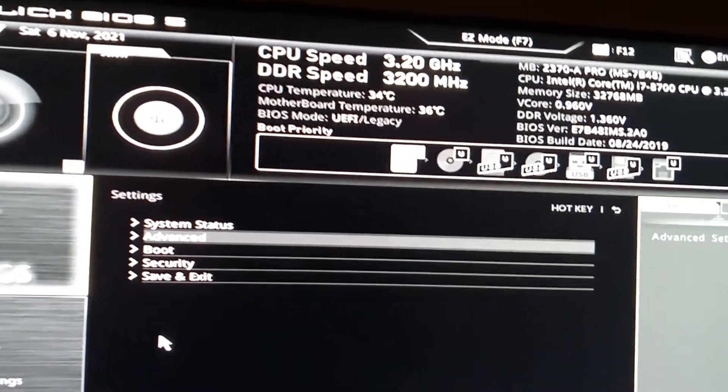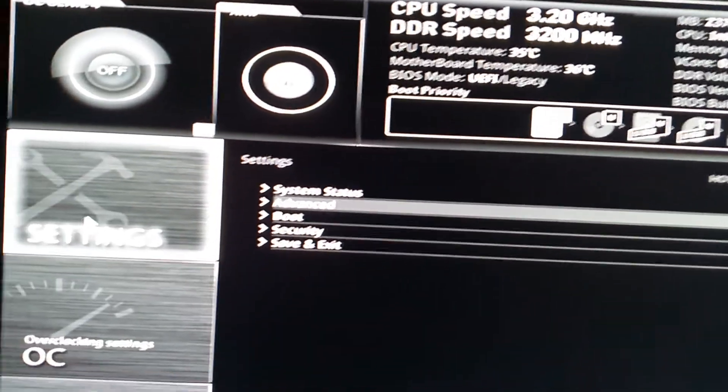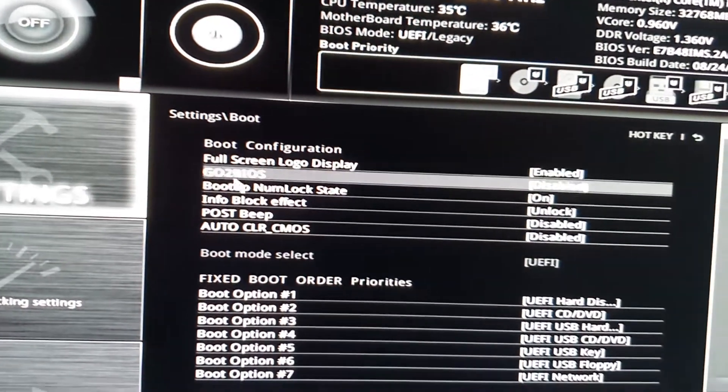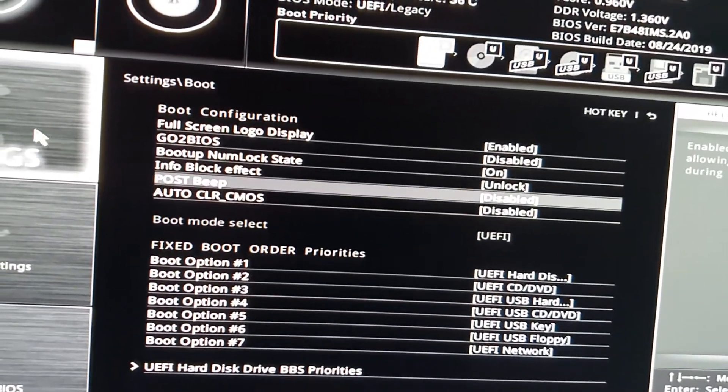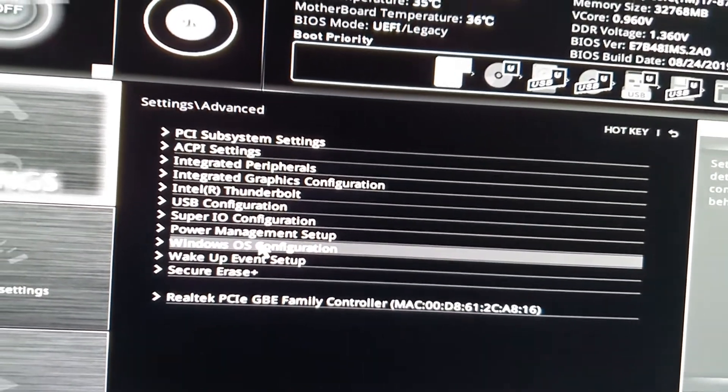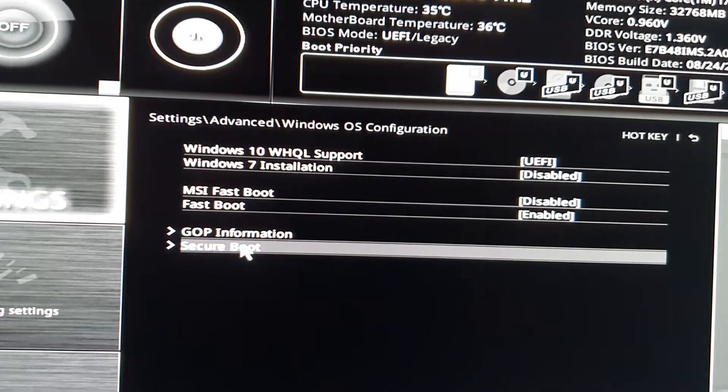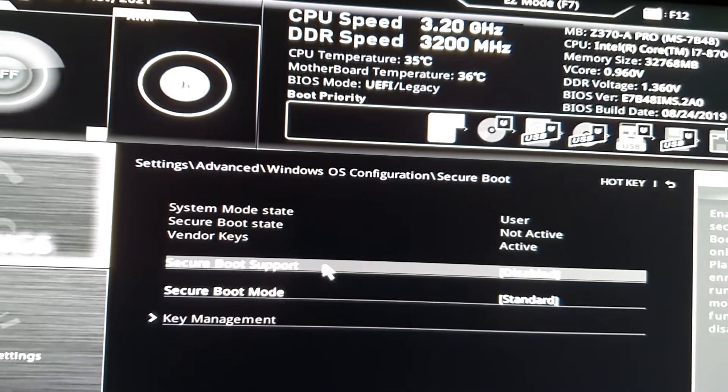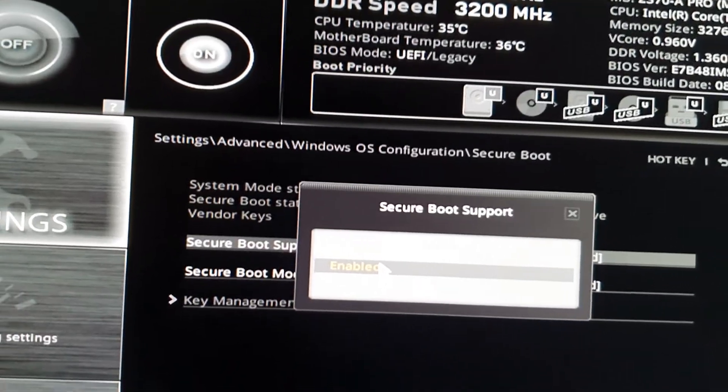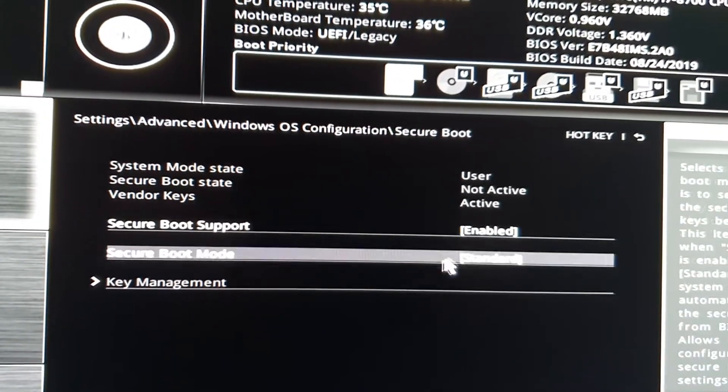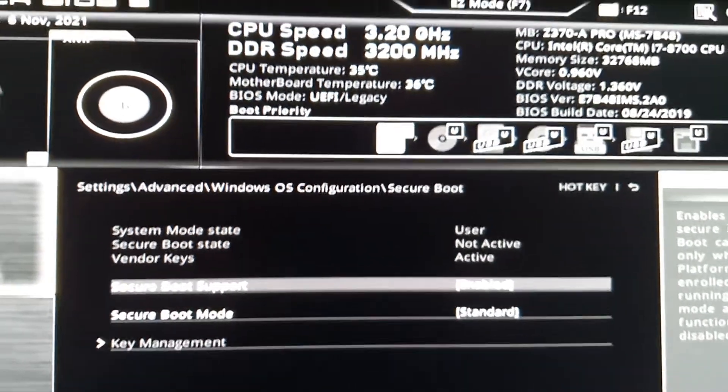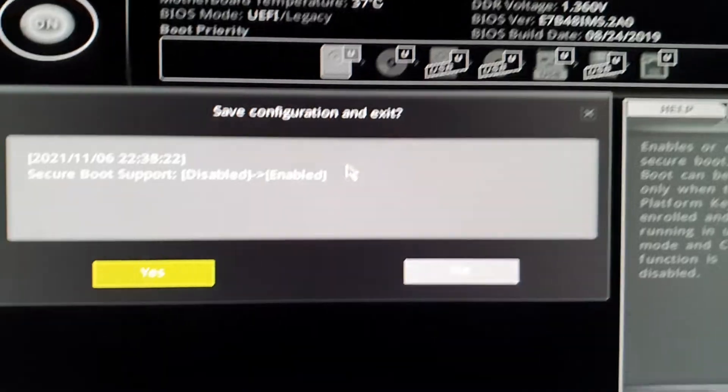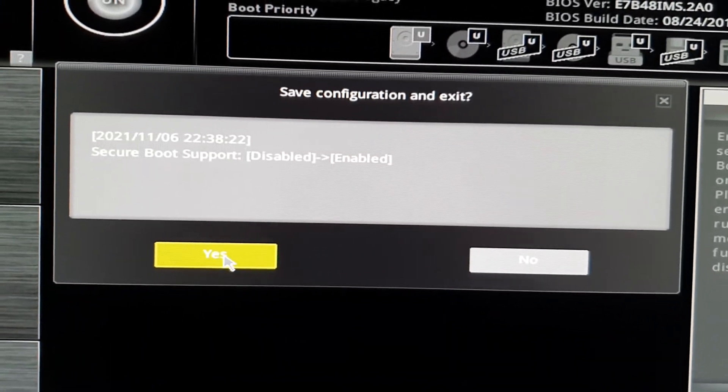After restarting, click on Settings, then Advanced, then Windows OS Configuration, then Secure Boot. Click on Secure Boot Support and click Enable. Then close it, click the close button, click Yes, and that's it.